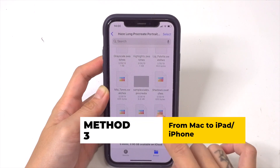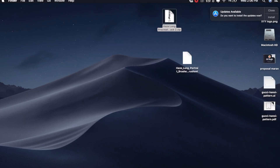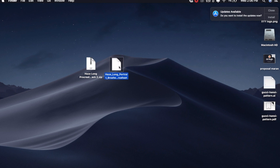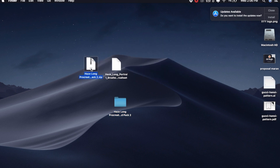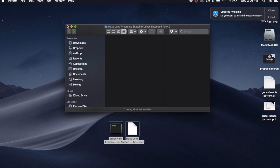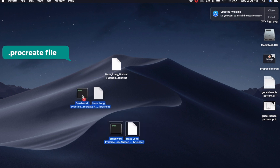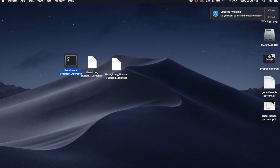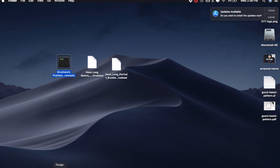Now I'll show you Method 3 — downloading on your computer and then transferring to your iPad or iPhone. Here on my Mac desktop I have two files I've just downloaded: a zip file and a .brushset file. Double click the zip file and it will automatically extract into a folder containing all the files inside. You can then delete the zip file since you cannot export zip files to Procreate directly. I'm going to move all the files inside the folder out so I can easily transfer them to my iPad. Note there is also a file with a .procreate extension — this is a Procreate demo file.